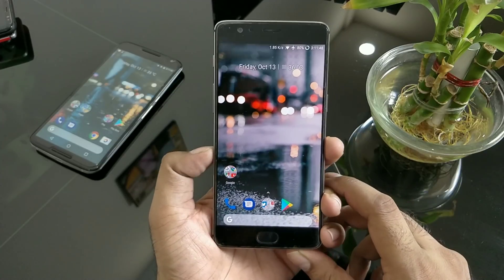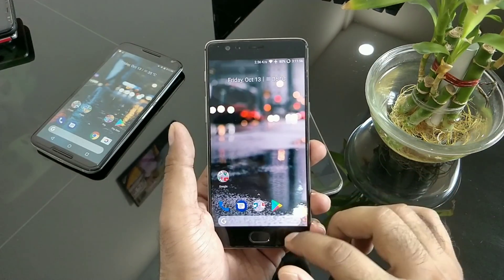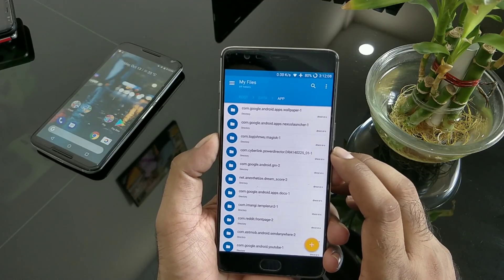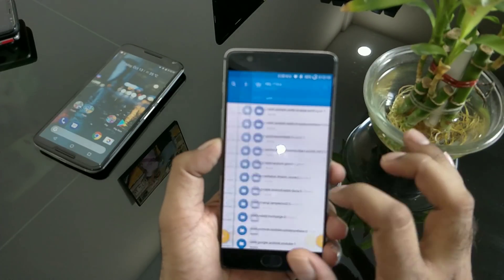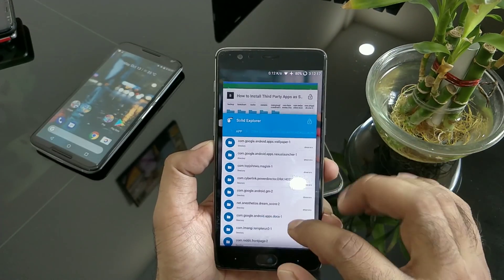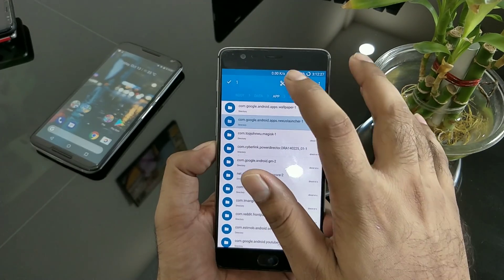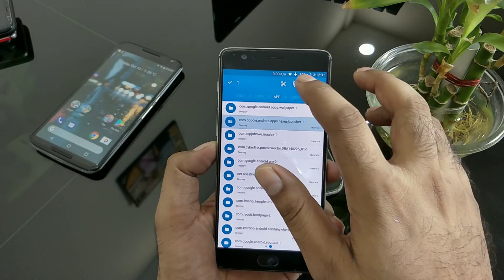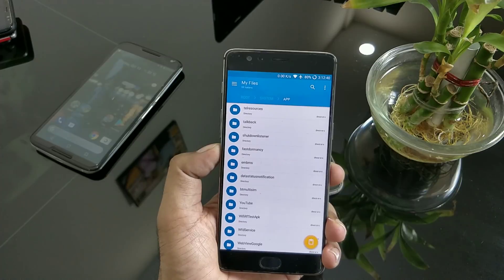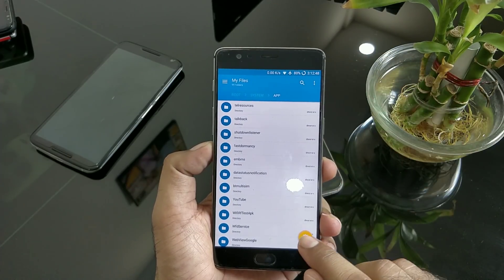Now let me show you how to make this a system application. I have the same launcher installed on a OnePlus 3. As you can see, there's no Google Now swipe yet. Using a root file explorer, go to the data/app directory — that's where your Pixel launcher APK is installed. You need to be rooted. Cut the APK from there, and before doing the cut-paste make sure to take a complete backup. Then move it to the /system/app directory.